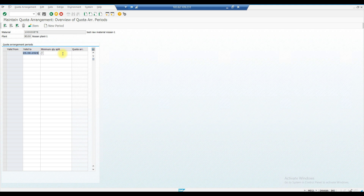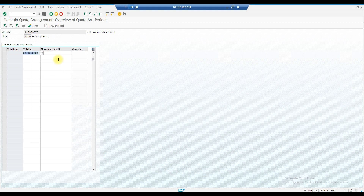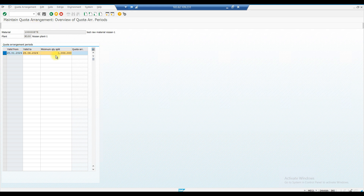You also enter a minimum quantity to split — this is the minimum quantity at which the system will activate the quota arrangement and search for multiple vendors. For example, set this to 1000 quantity, then select the record and click on Item.